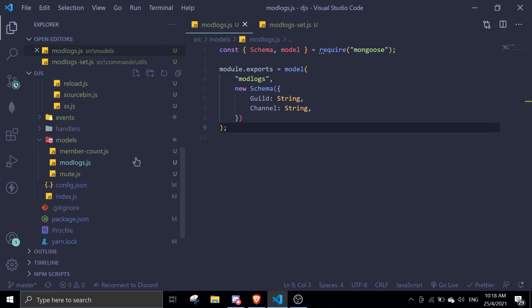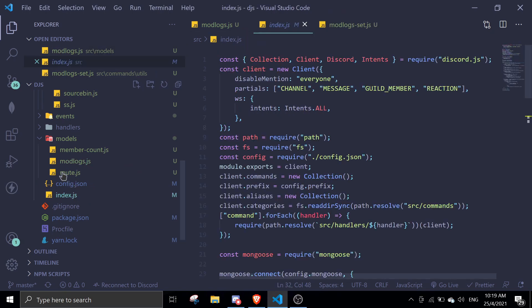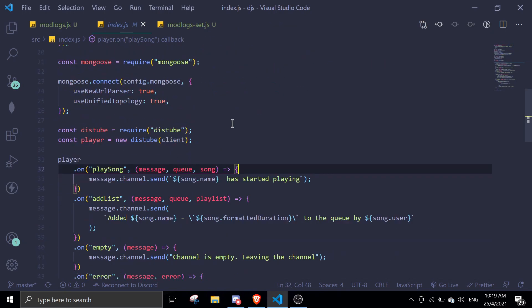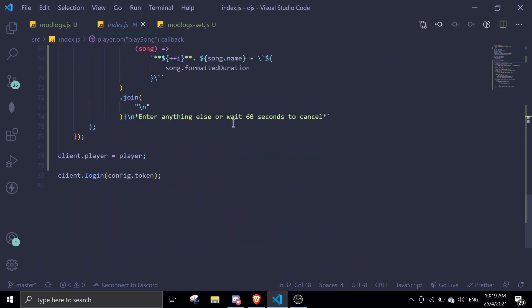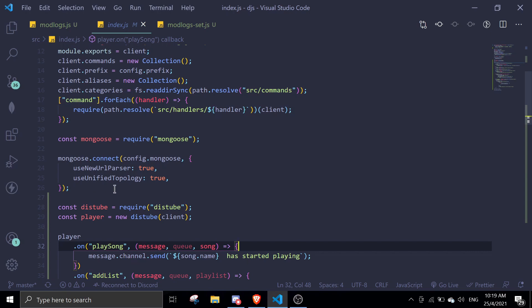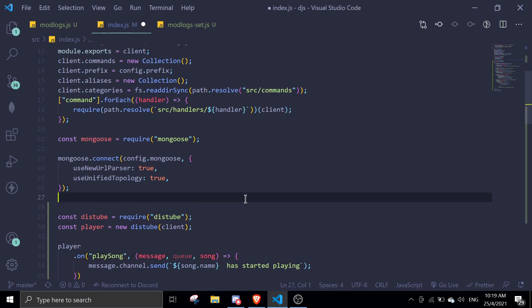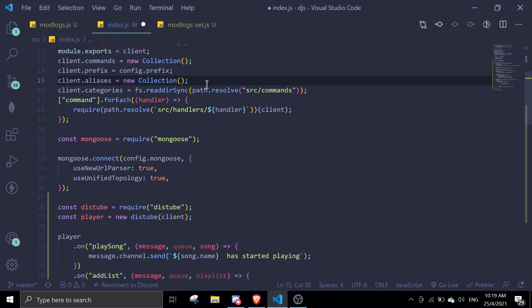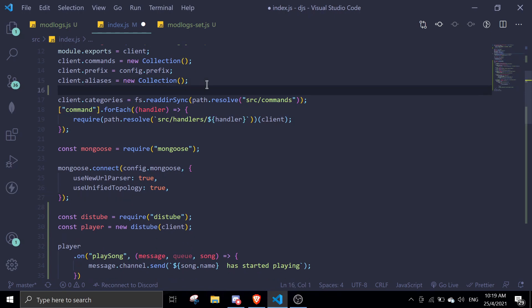Now we're going to move on to the embed structure. We'll go into our main file, index.js. Scroll down and add the function right here. We can do this by assigning a function to the client object: client.modLogs = function(...).